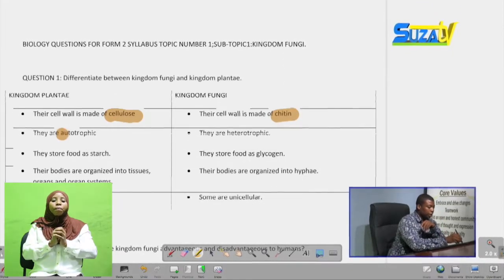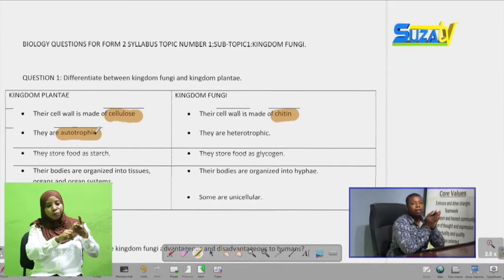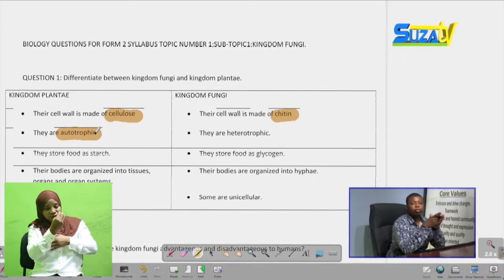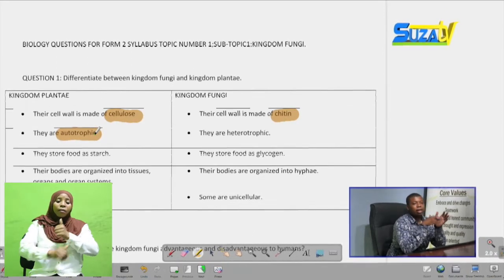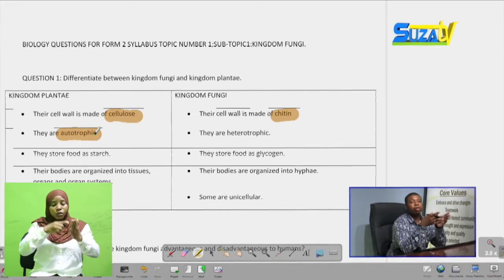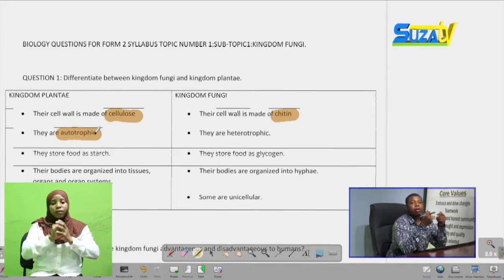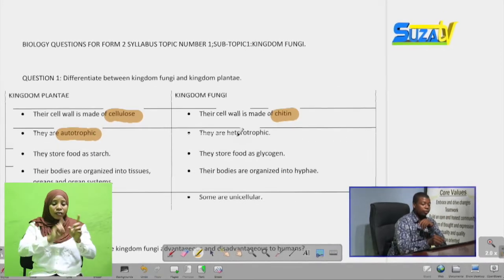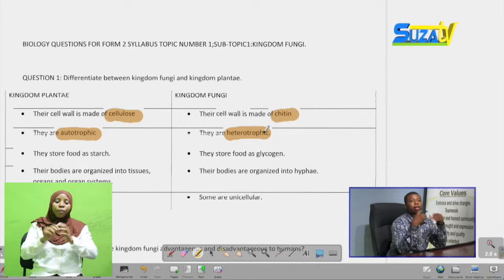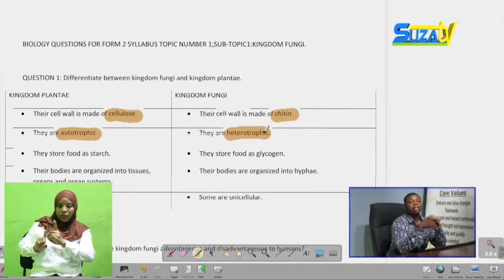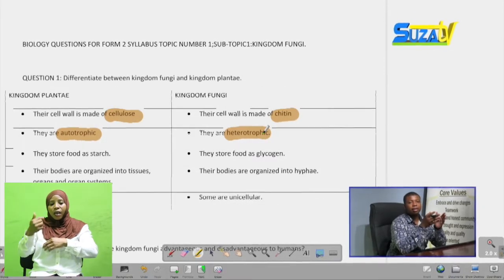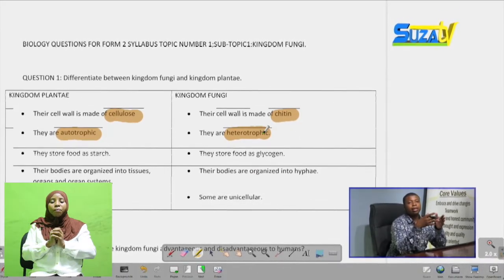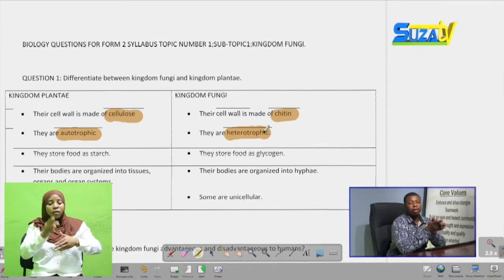Members of Kingdom Plantae are autotrophic — that is, they produce their own food. They manufacture their own food through photosynthesis, using the chlorophyll found in the cells. But Kingdom Fungi are heterotrophic. Their modes of gaining nutrients can vary: they can either be saprophytes, feeding on dead or decaying organisms, or they can be parasites, gaining nutrients through harming others.